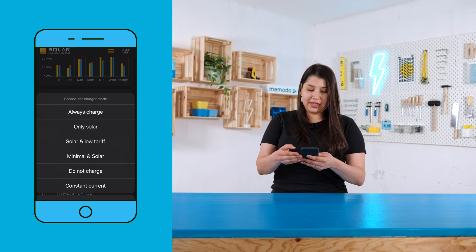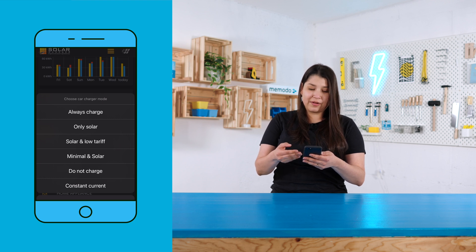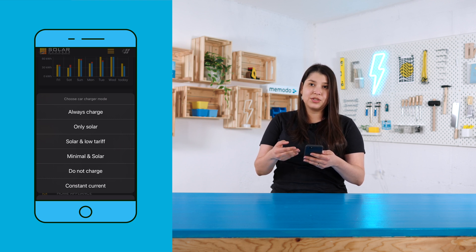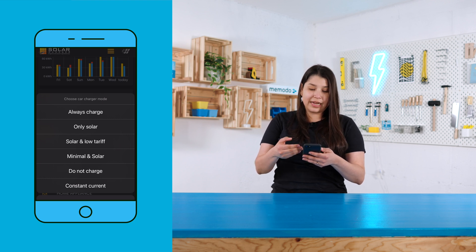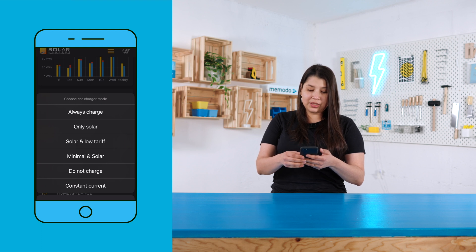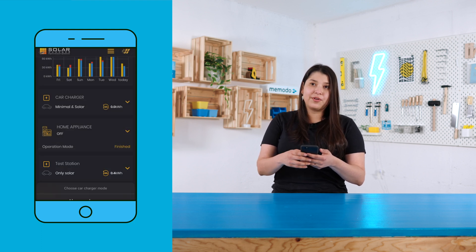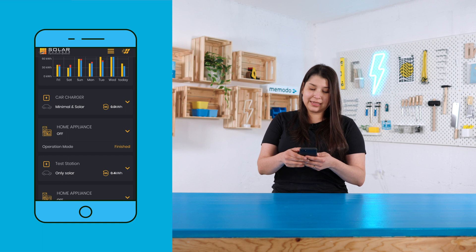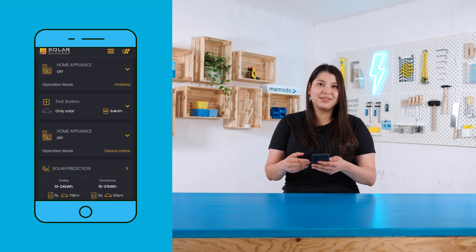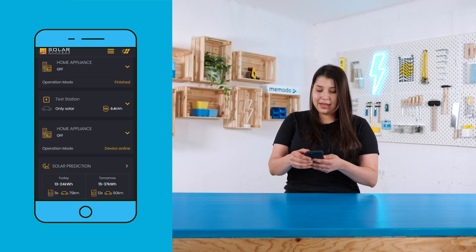We have different modes — for example, if you only want to charge with solar energy. There are a lot of options available here, and it's the same for all the appliances and devices that we have.